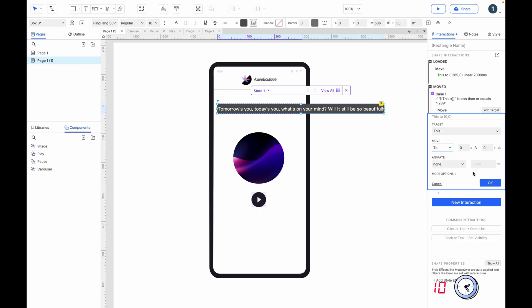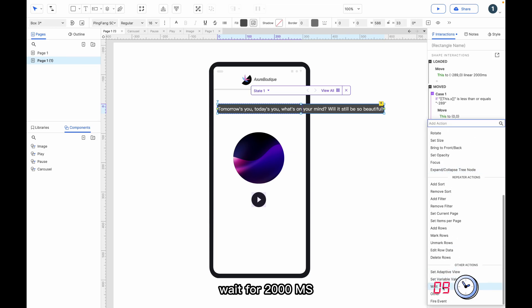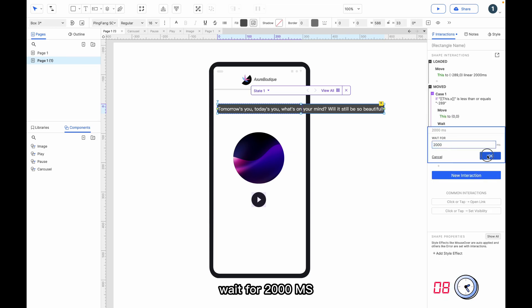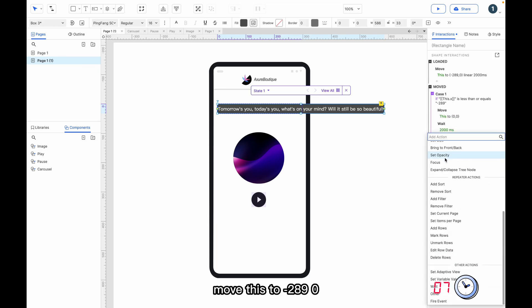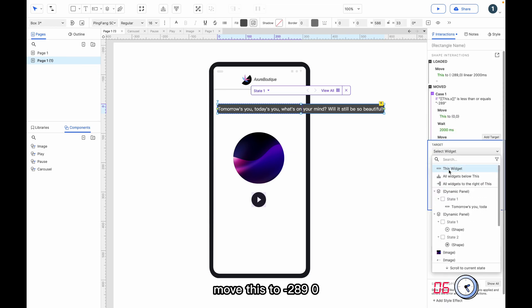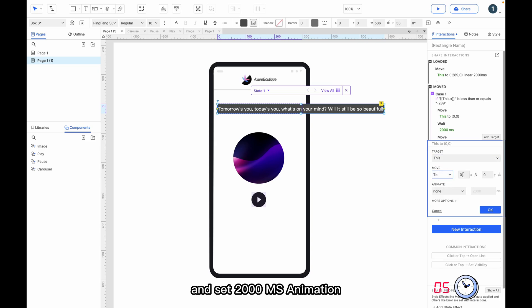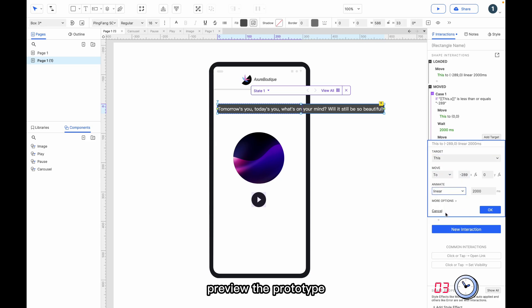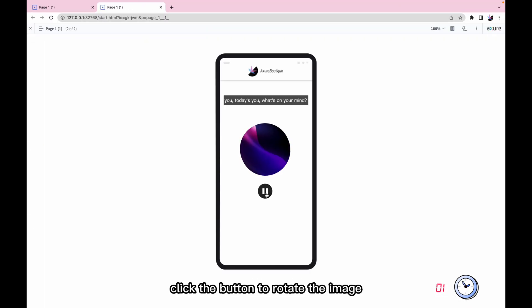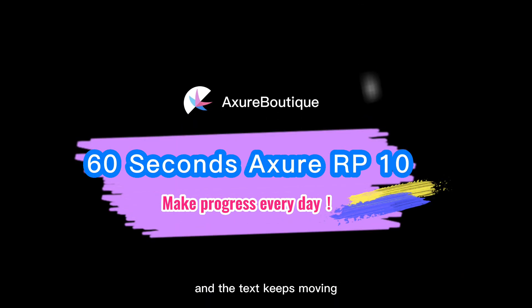Wait for 2000ms, move this to minus 289, 0, and set a 2000ms animation. Preview the prototype — click the button to rotate the image and the text keeps moving.